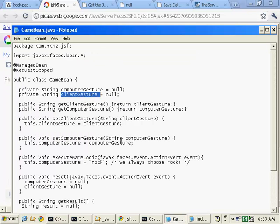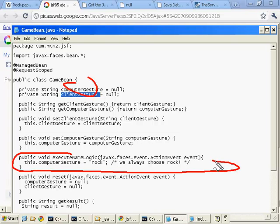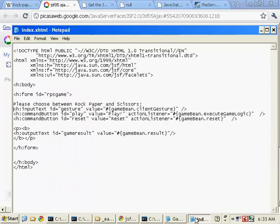And remember, nothing is mapped to the computer gesture. That's why we have to actually assign it when the game gets played. That's our key business logic in our action event method. And so what else do we have here?